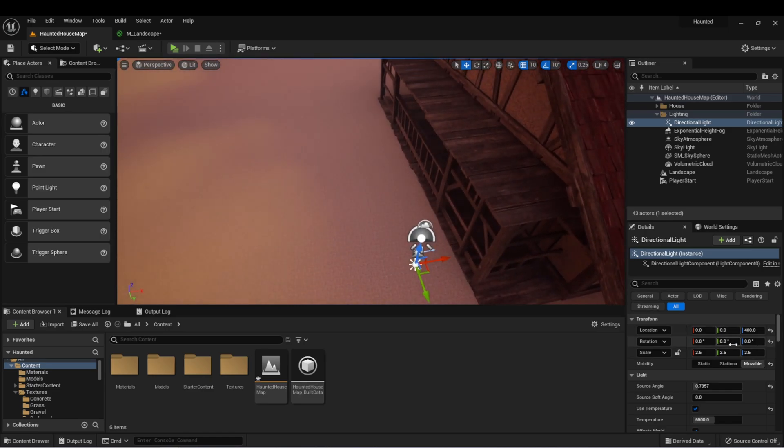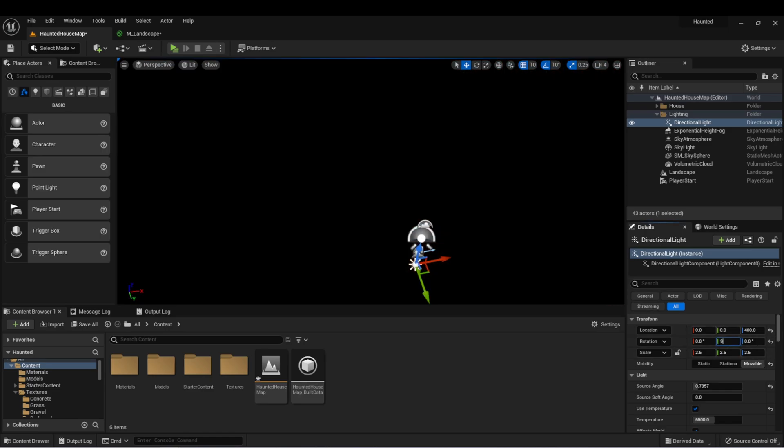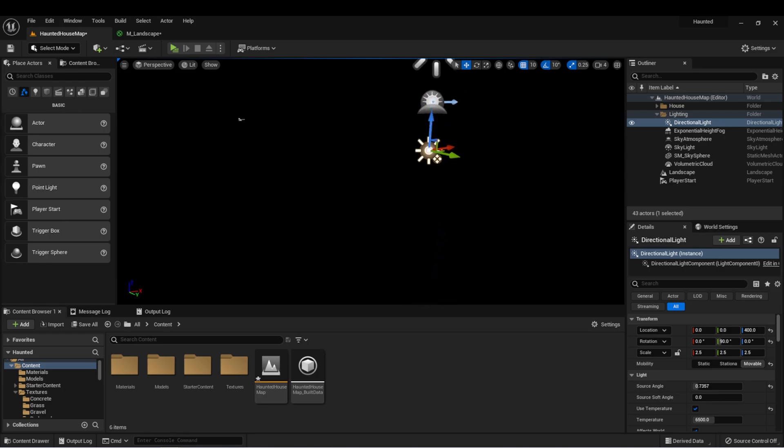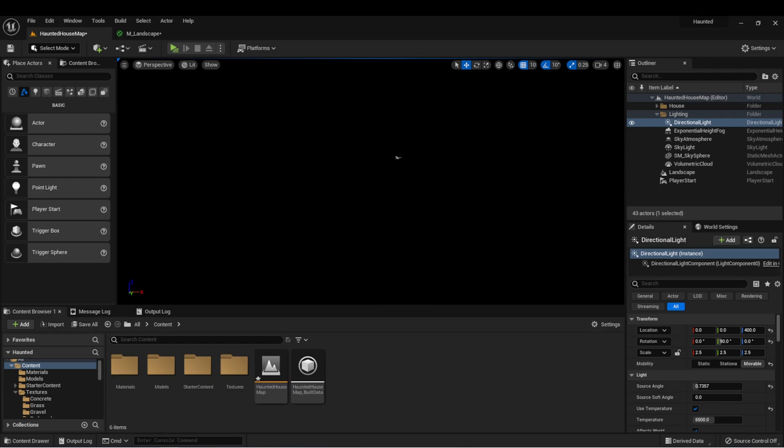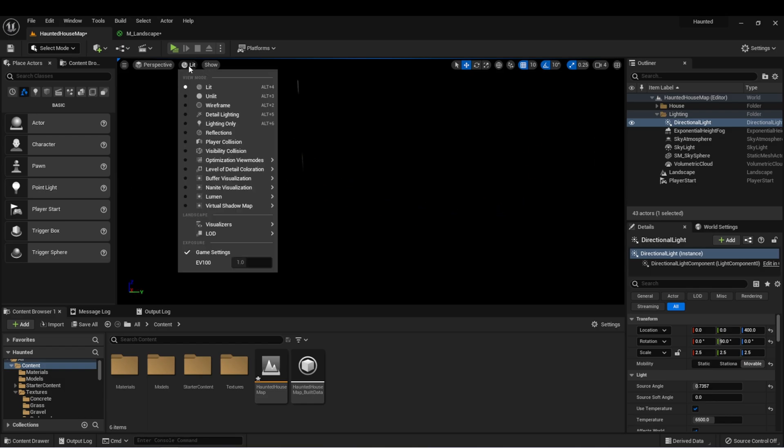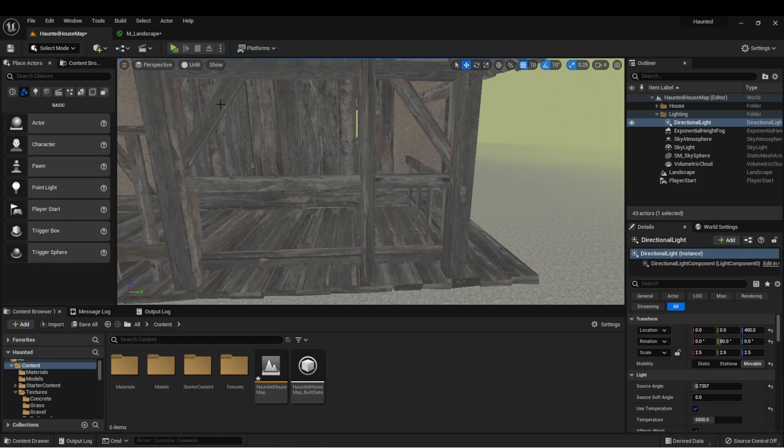If I put the sun at 90 degrees, you'll notice that it's pointing directly up, which means in the world, this would be essentially midnight. You can see now that I can't see anything in my world. Up here, we can go to where it says lit, and we can select unlit. This just removes the lighting from our scene so that we can still see everything and navigate.